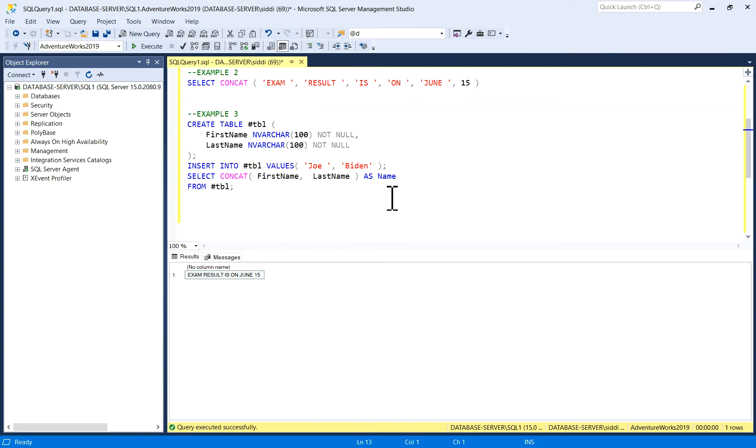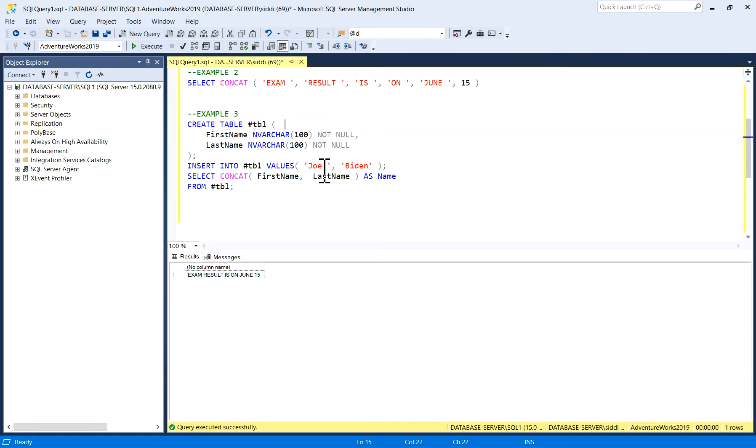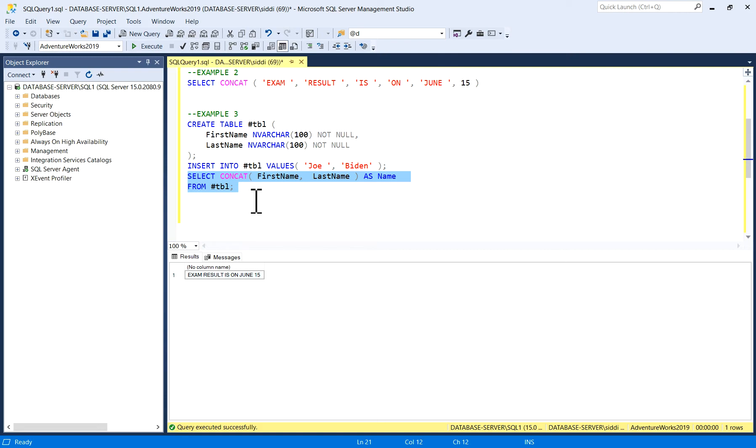In example three, I have created one temporary table where I have taken first name and last name, and I'm inserting first name and last name into this temporary table. Then after that, I'm selecting through CONCAT function so that I'll get the name in a single column: first name plus last name.